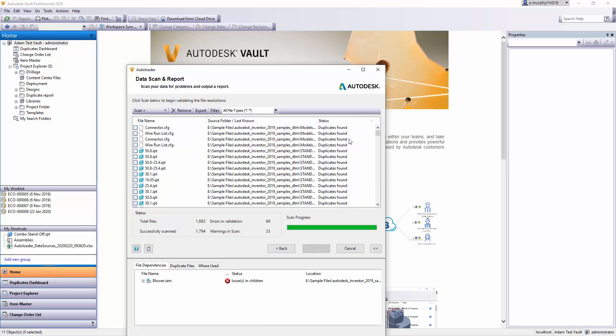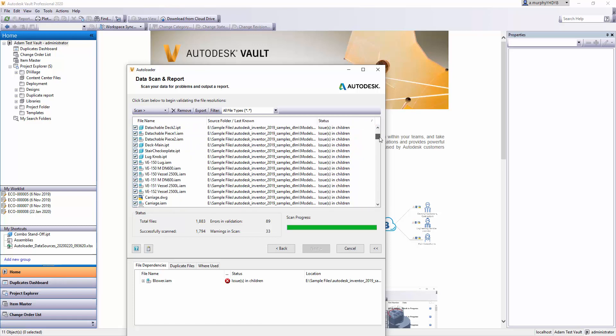You'll also get 'Duplicates Found' and issues where a file might be too old a version. If that's the case, you just have to open the file and save it to a more current version of Inventor or AutoCAD or whatever the application is.